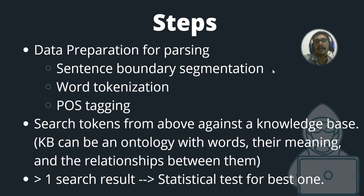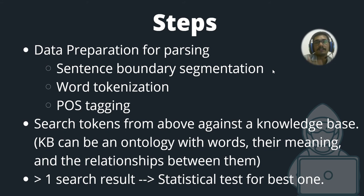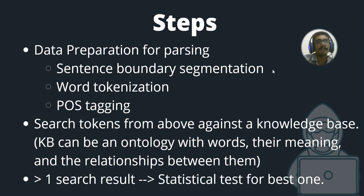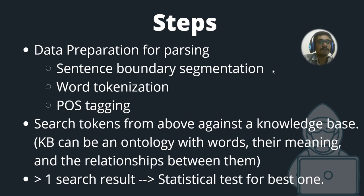The next step is to search for the tokens from the data preparation and check them against a knowledge base. The knowledge base can be considered as some ground truth. In NLP context, it can be anything with ontology—with different words, their meanings, their semantics, and the relationships between them.